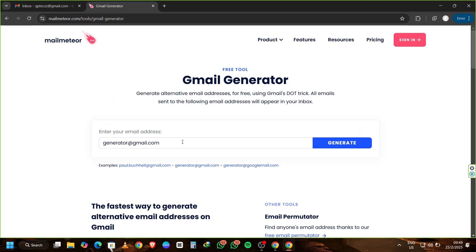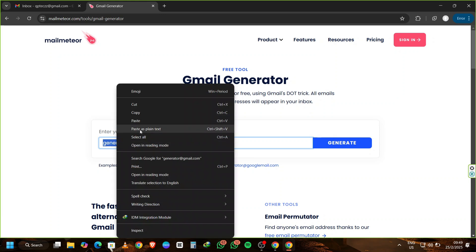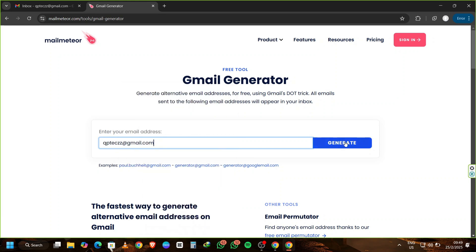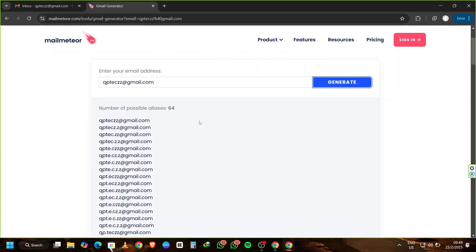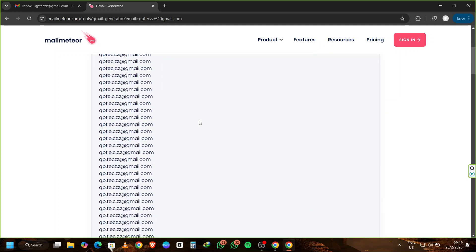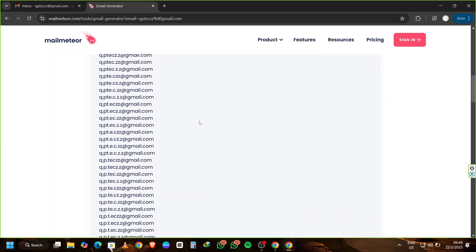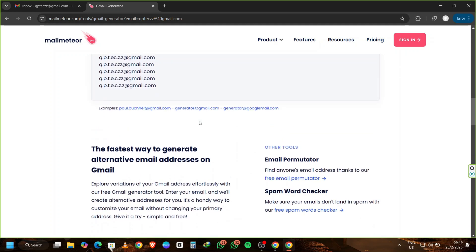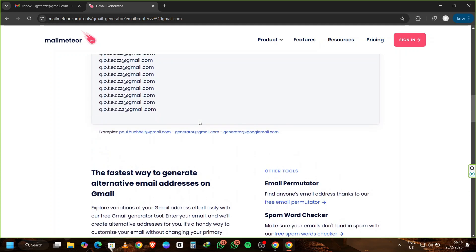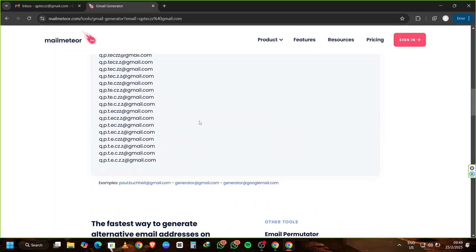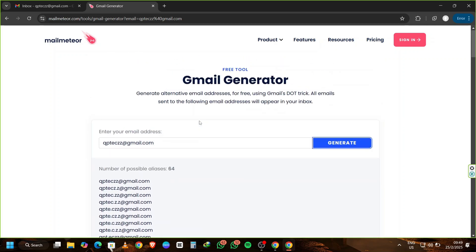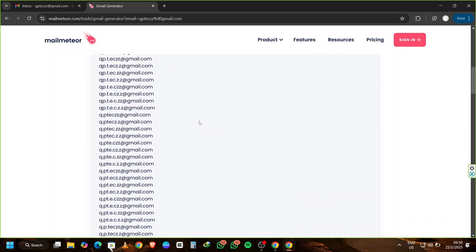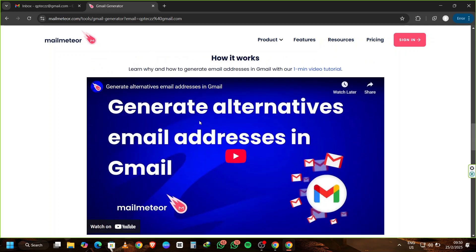In a few moments, you'll see a list of multiple Gmail accounts generated for you. All of these Gmail accounts are essentially aliases that will redirect to your original inbox. This means you can use them for signing up on various websites without having to manage multiple inboxes.